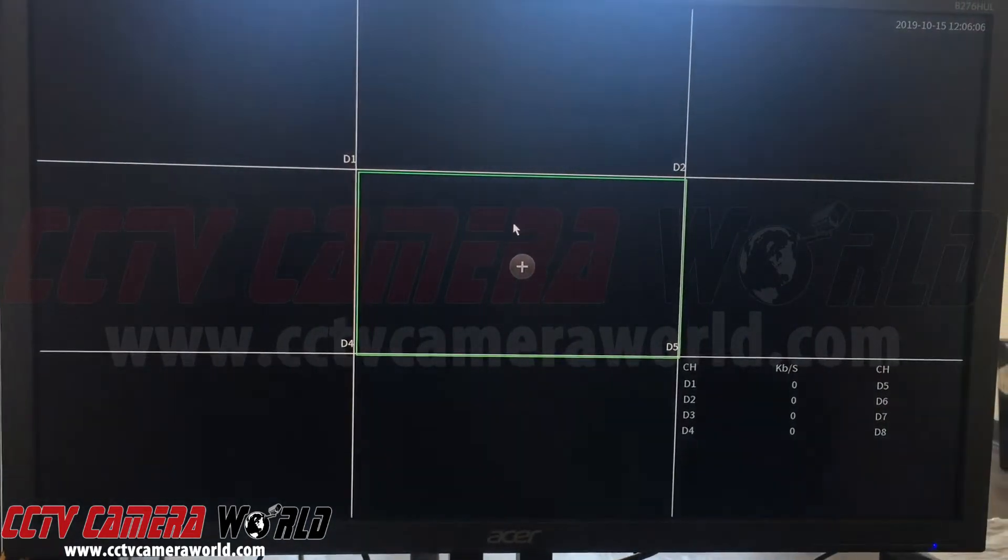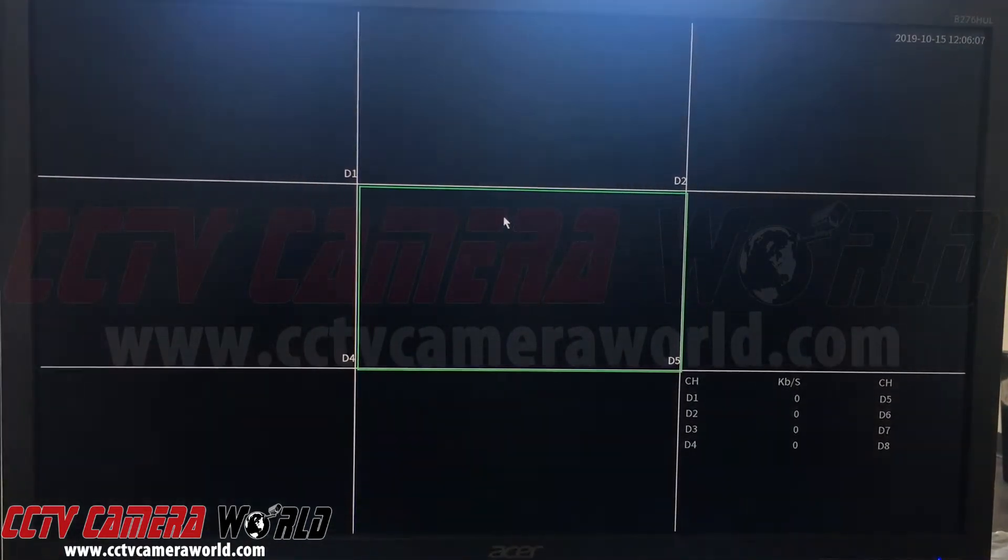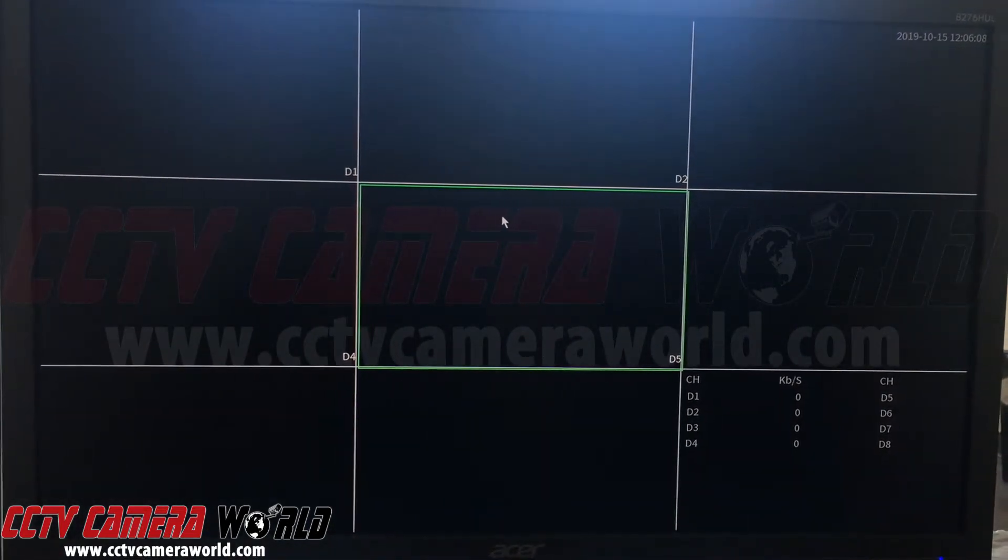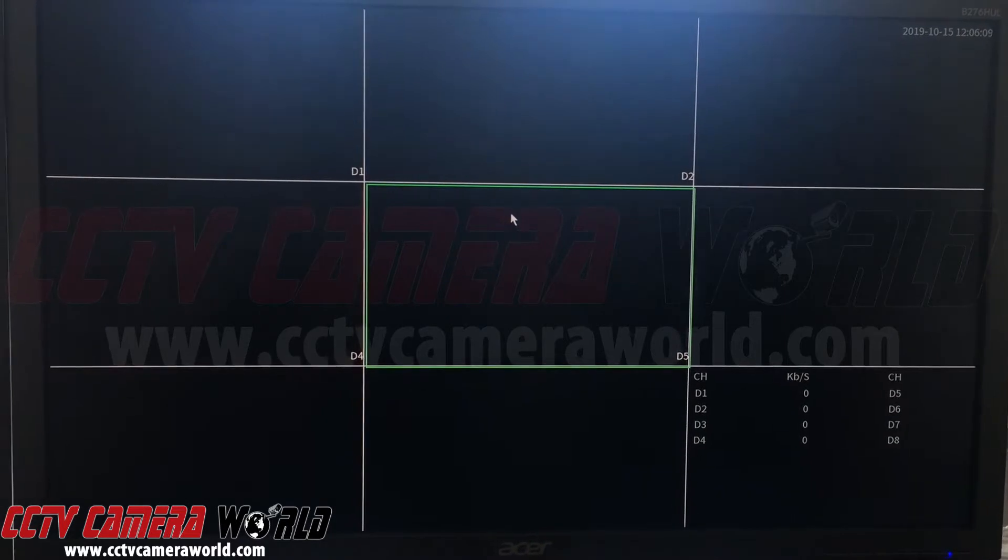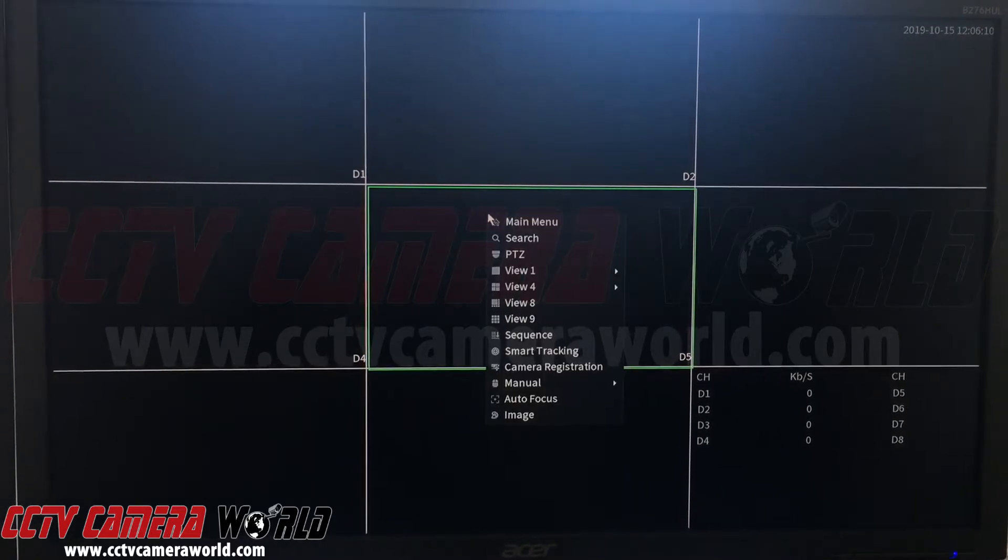In this video, we're going to show you how to set the display output resolution on your recorder if you can still access it.